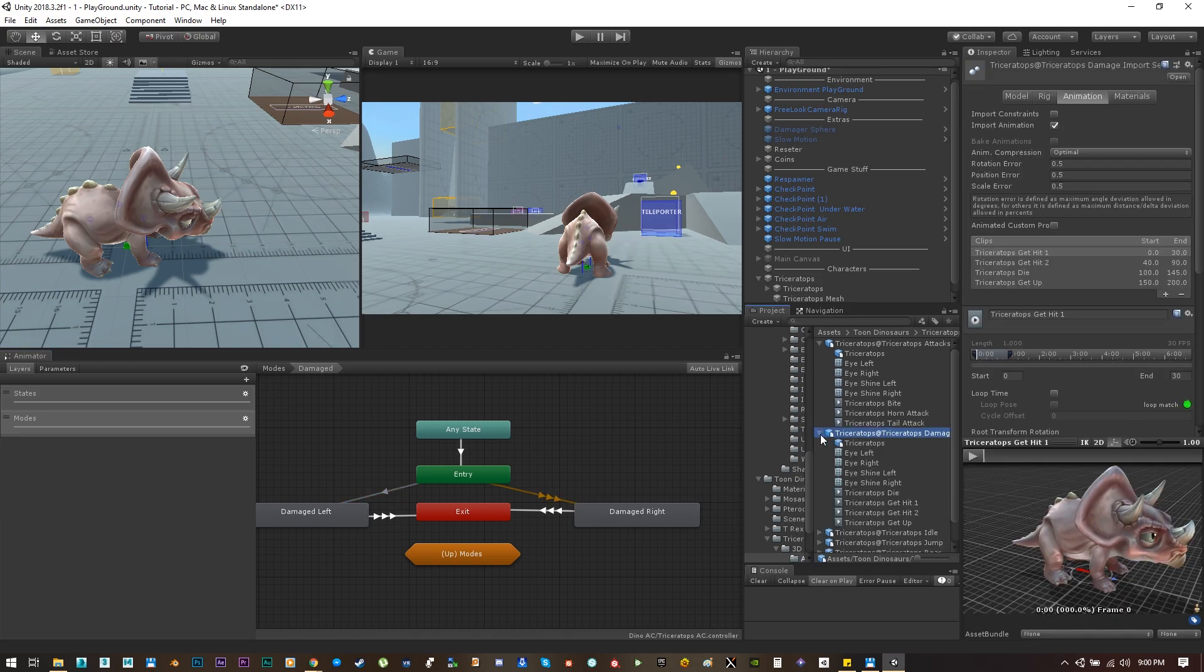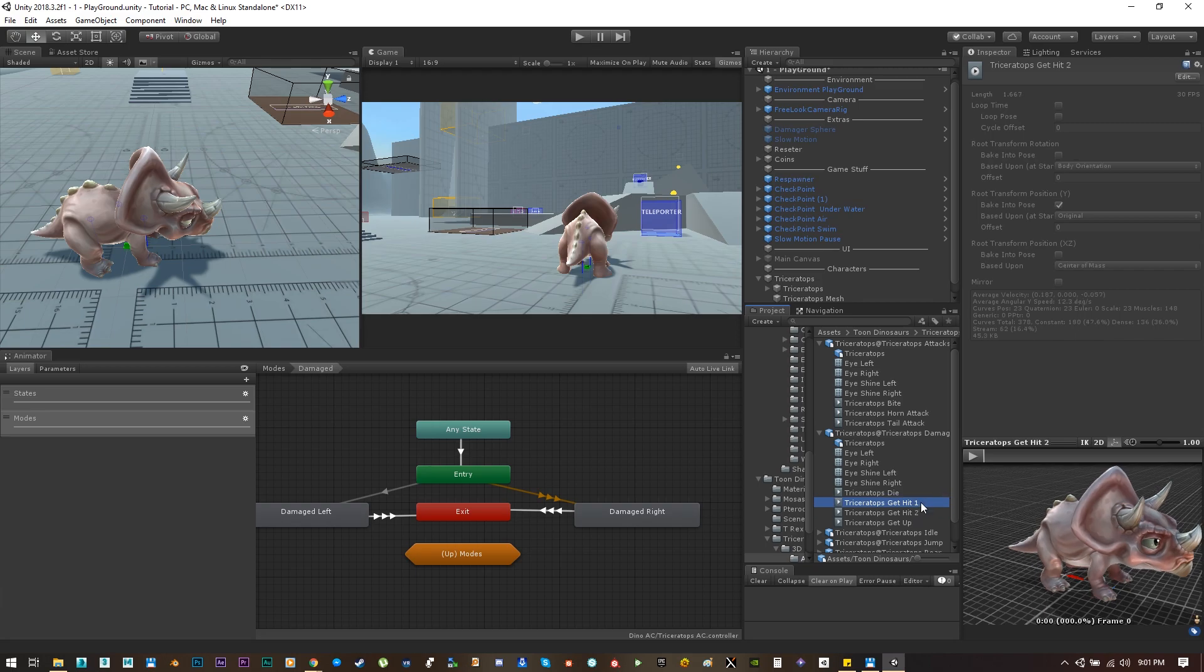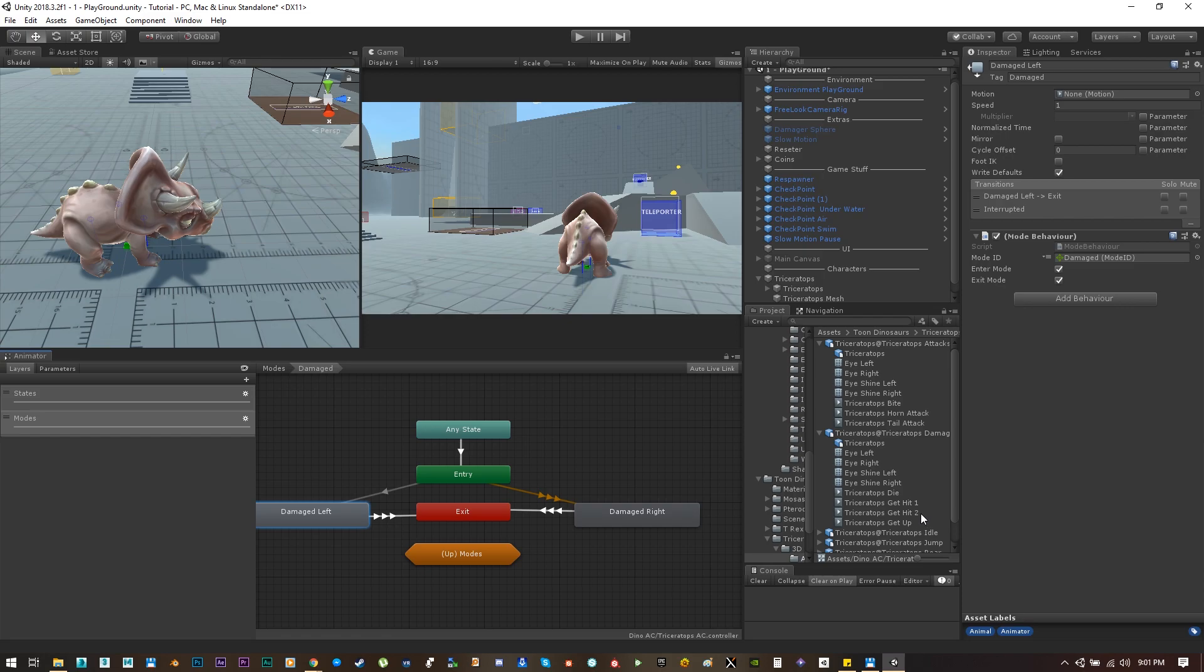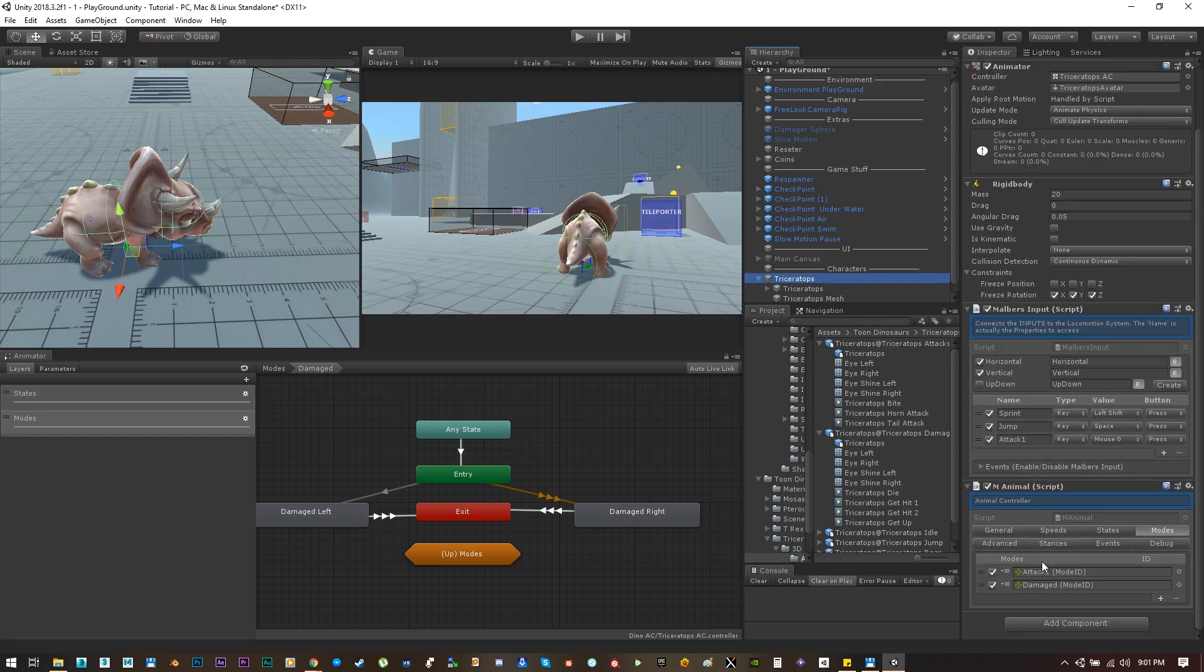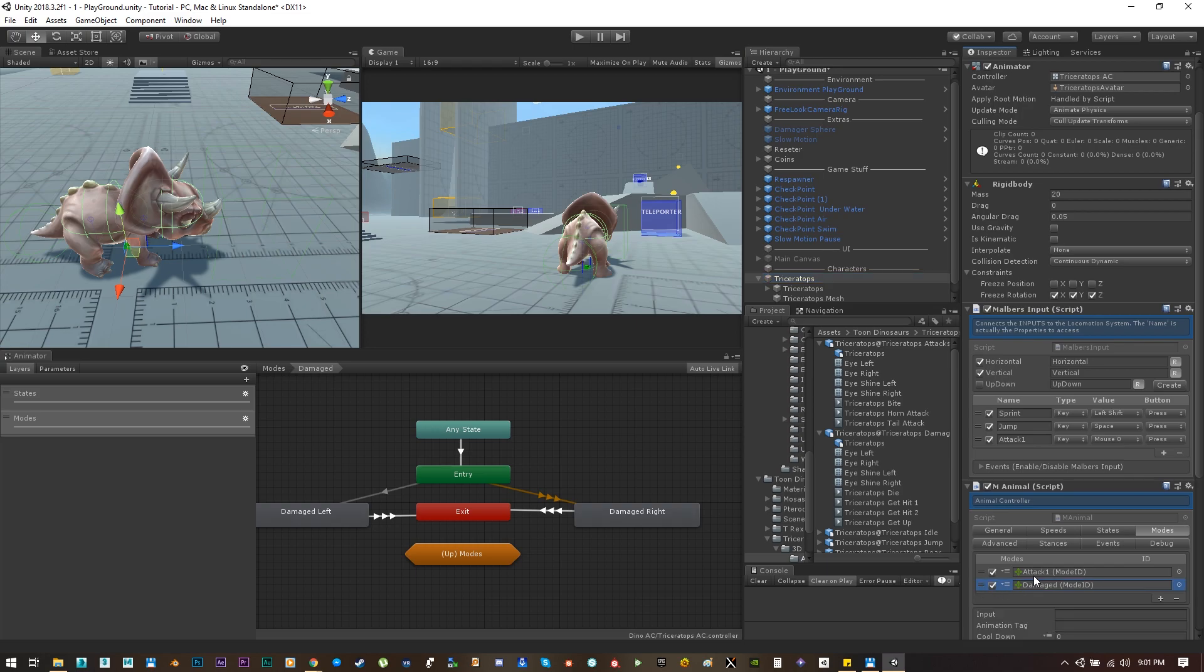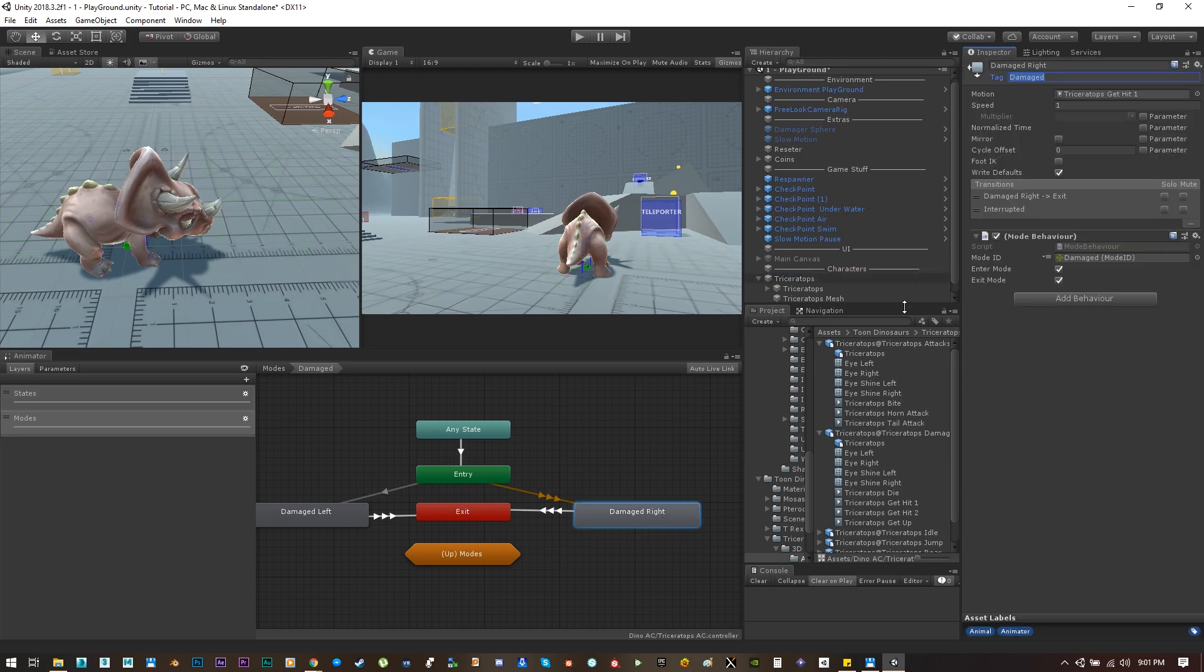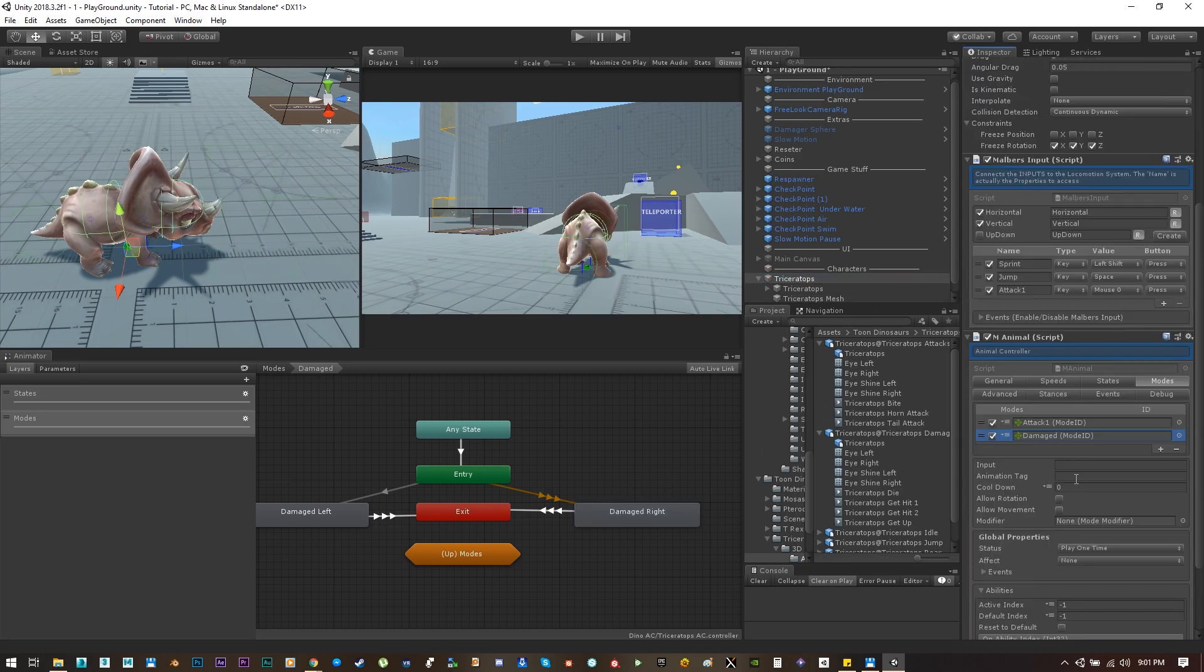So let's set these animations on the animator. Now let's go back to the little dino and on the damage mode let's set the correct values. Let's copy the animation tag from the animations and paste it into the mode.